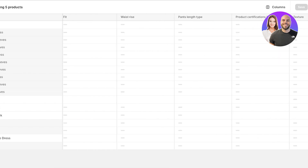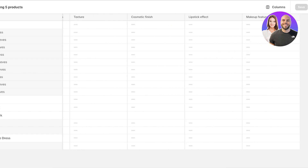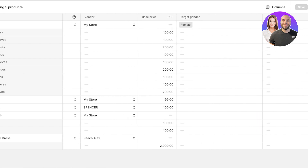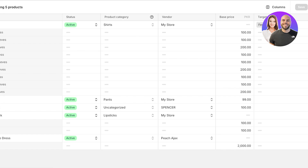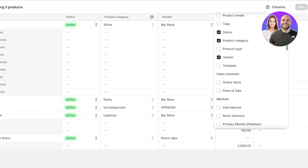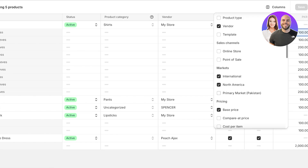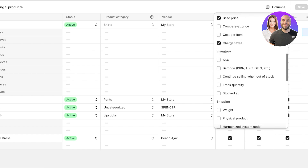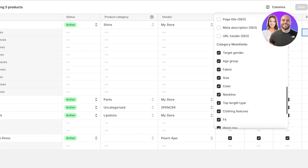Once you click on Bulk Edit, you will see the base price, age group, and all the information about your products. This ensures you can bulk edit any info. In the top right, you can choose which product information panels to display — you have North America, International, Primary Market, and then your Charge Taxes column. Turn all of these on.